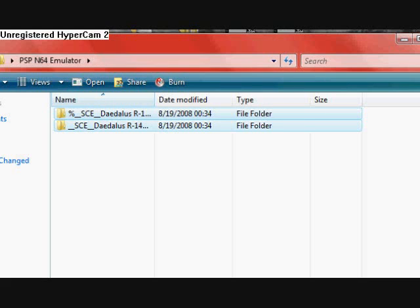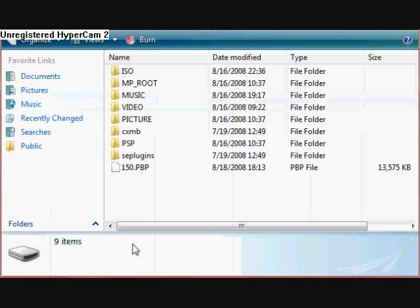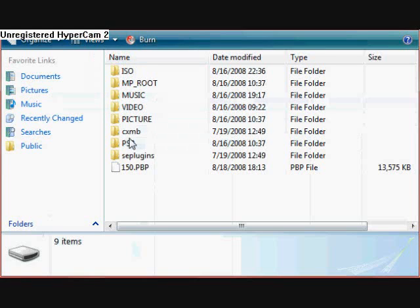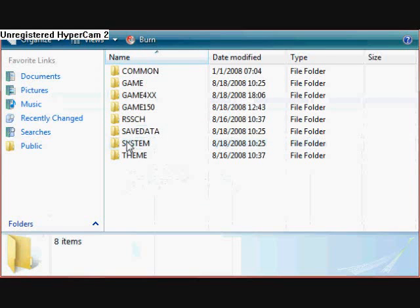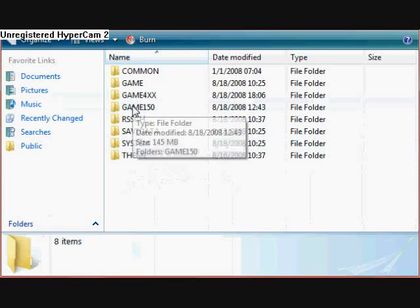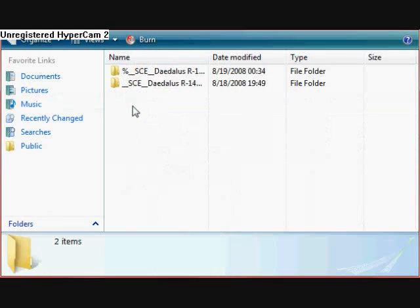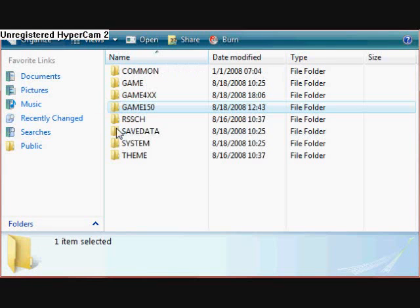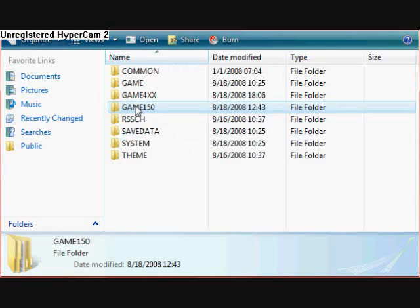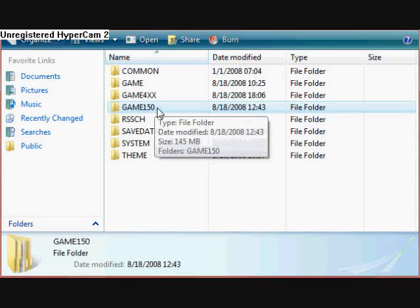Put them in your PSP. Go down to PSP, Game150. You can just make that folder, and then just put them in there.